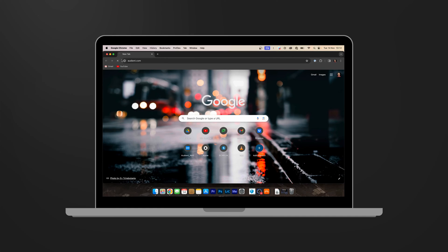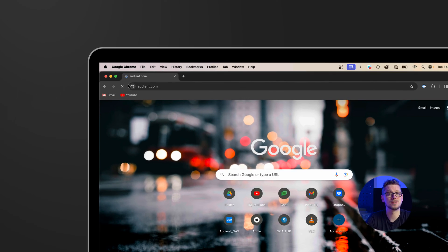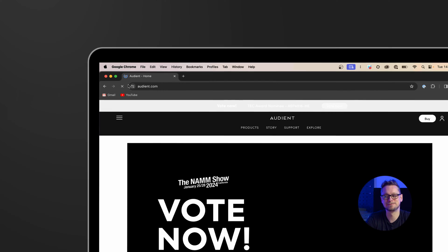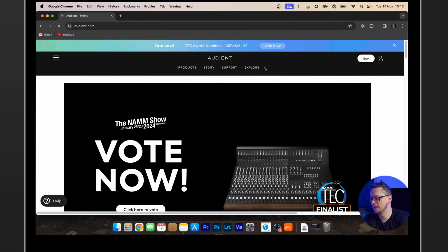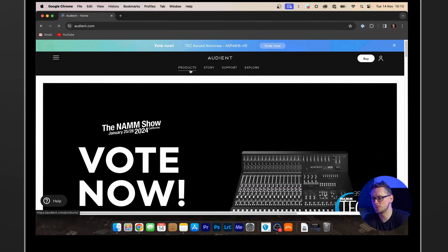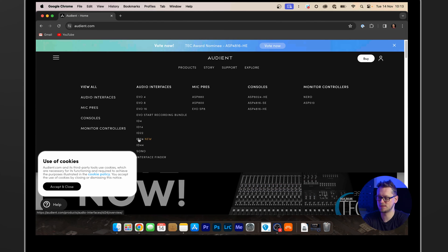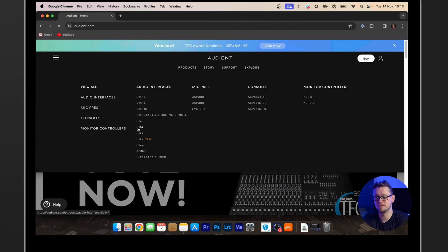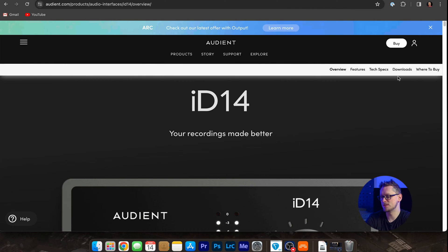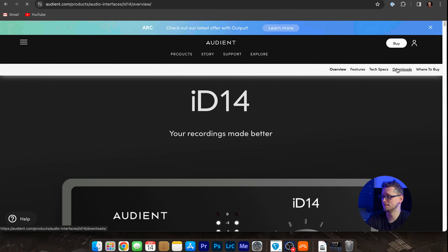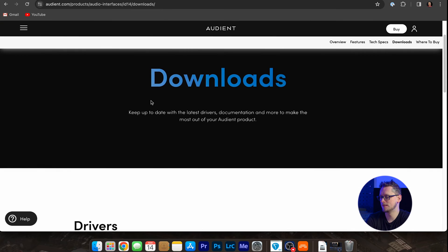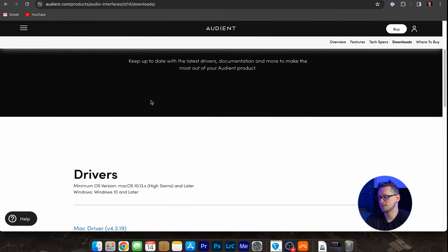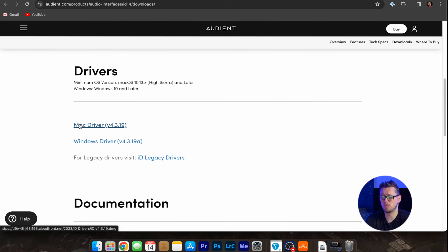I'm going to open up my browser, which in this case is Chrome, and go to audient.com. Here we can go to the product page and find our product, in my case here the ID14, and on this page is a button that says downloads. Just down the page there is the Mac driver or the Windows driver, download whichever one you need.